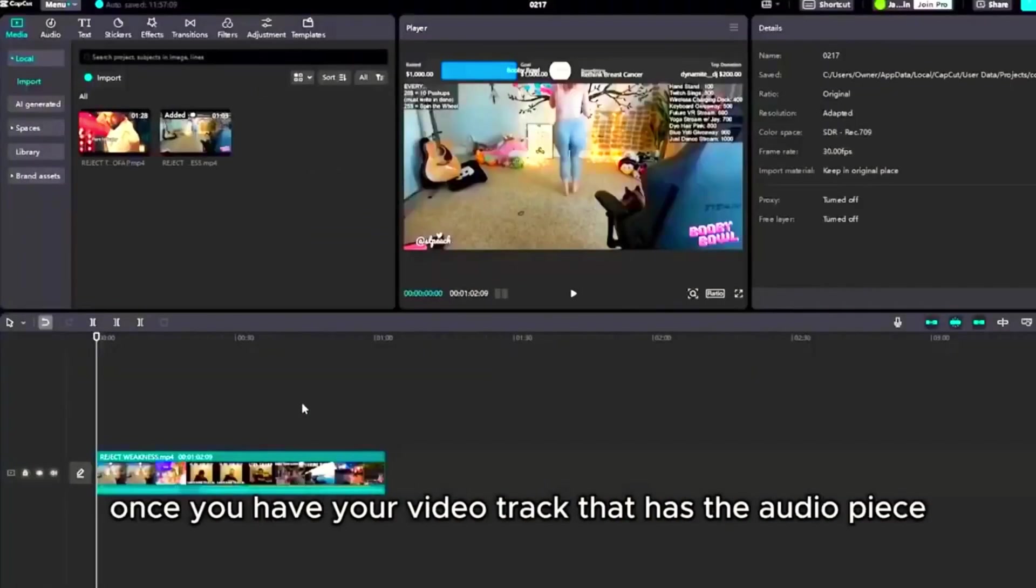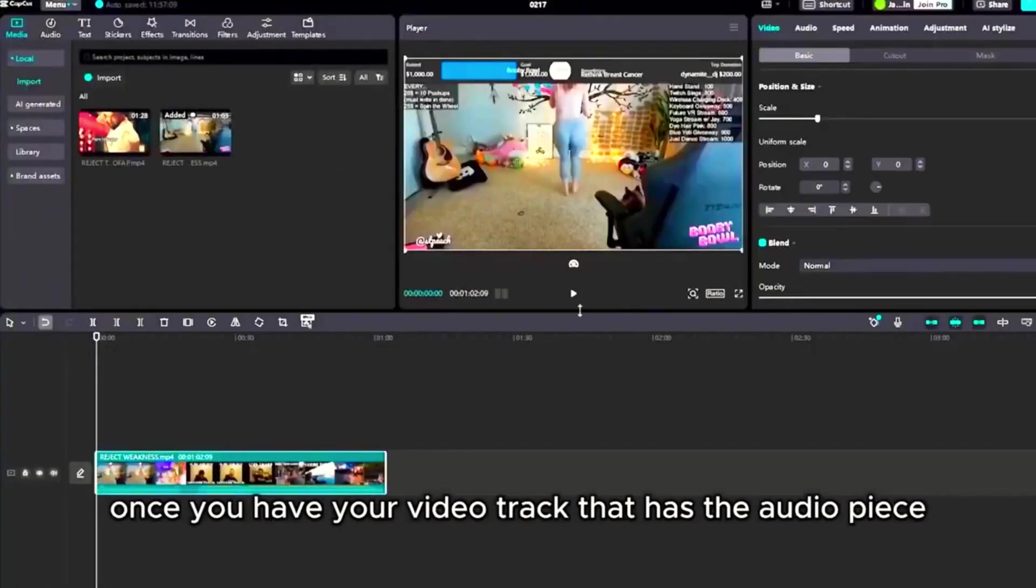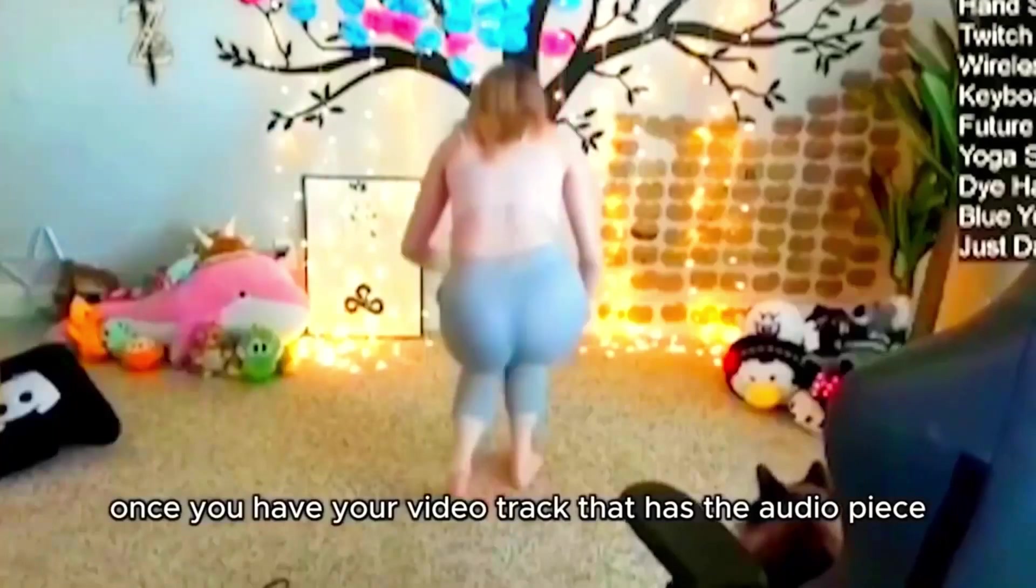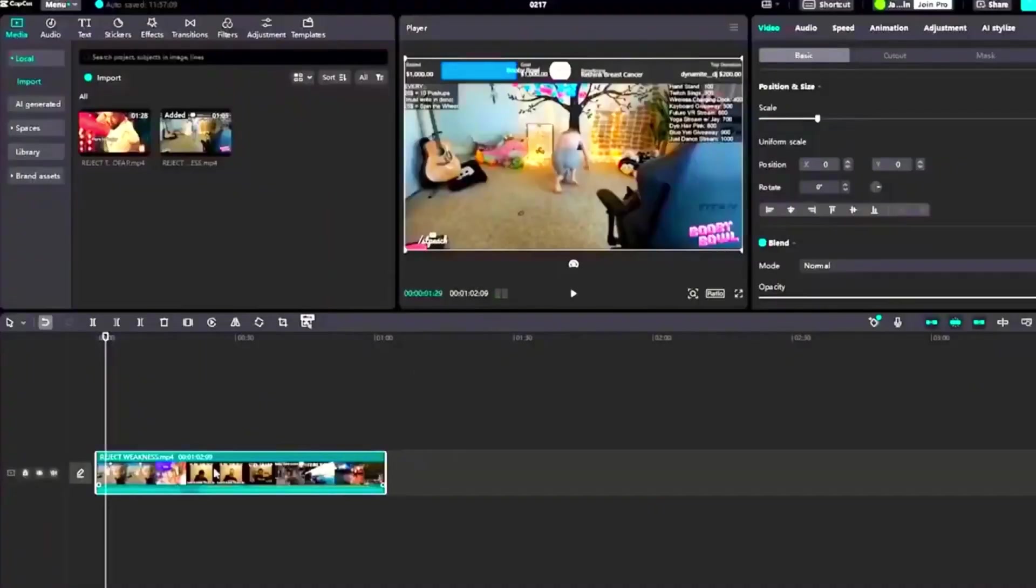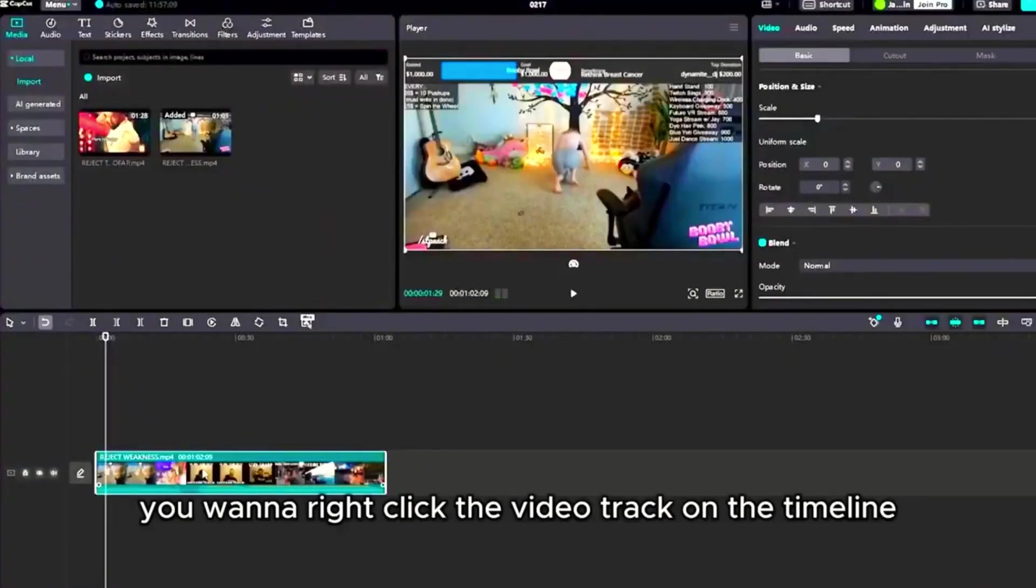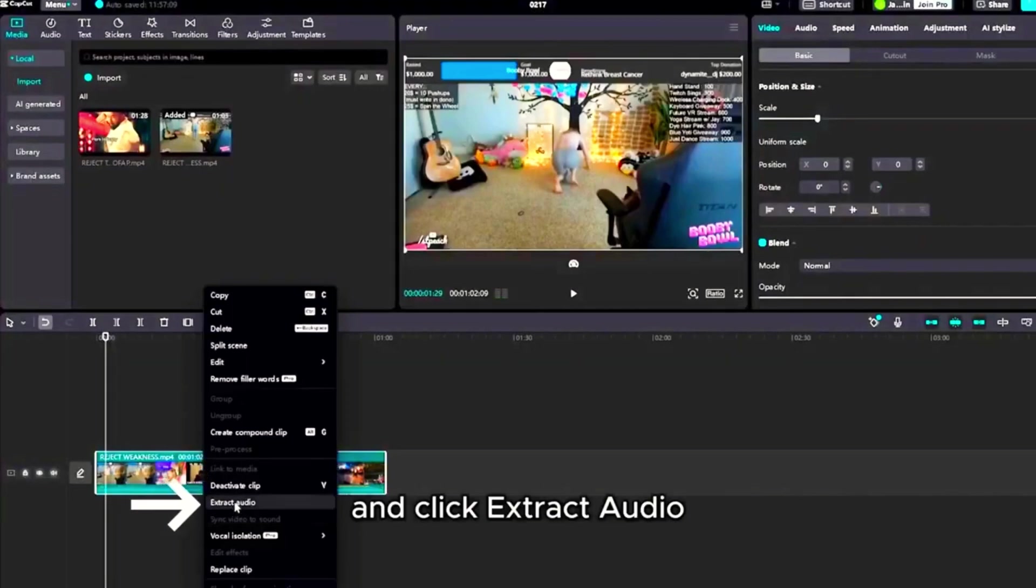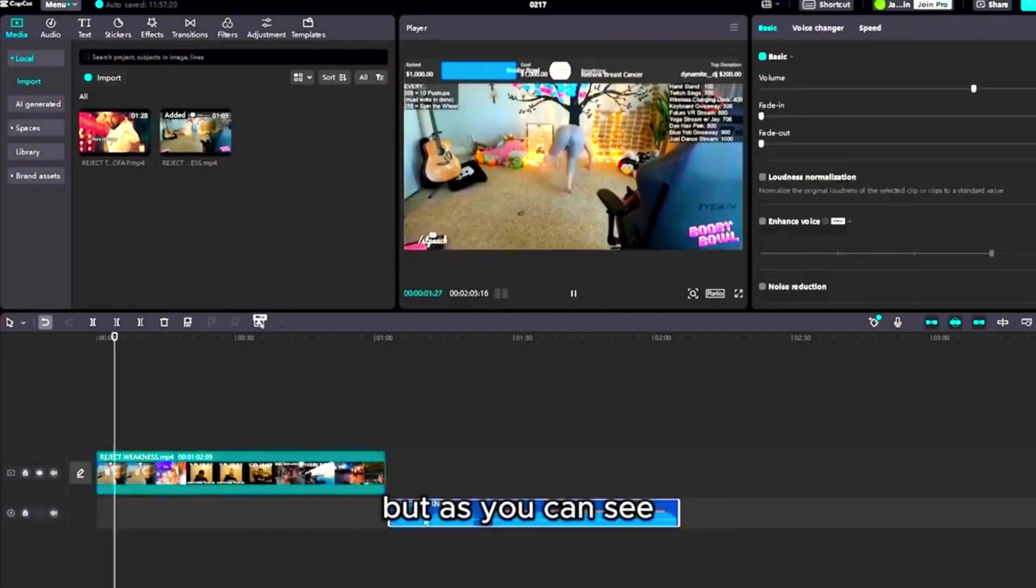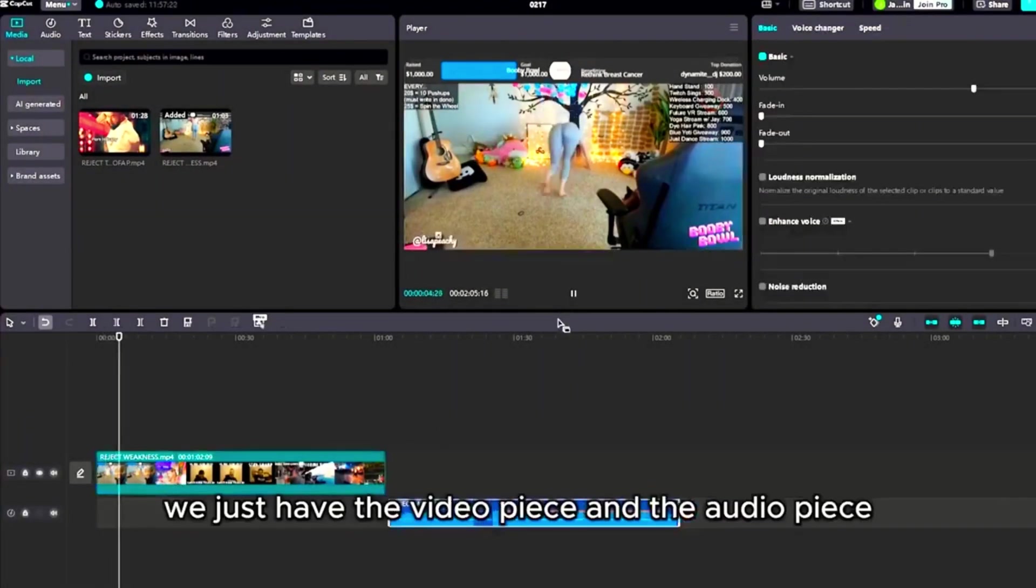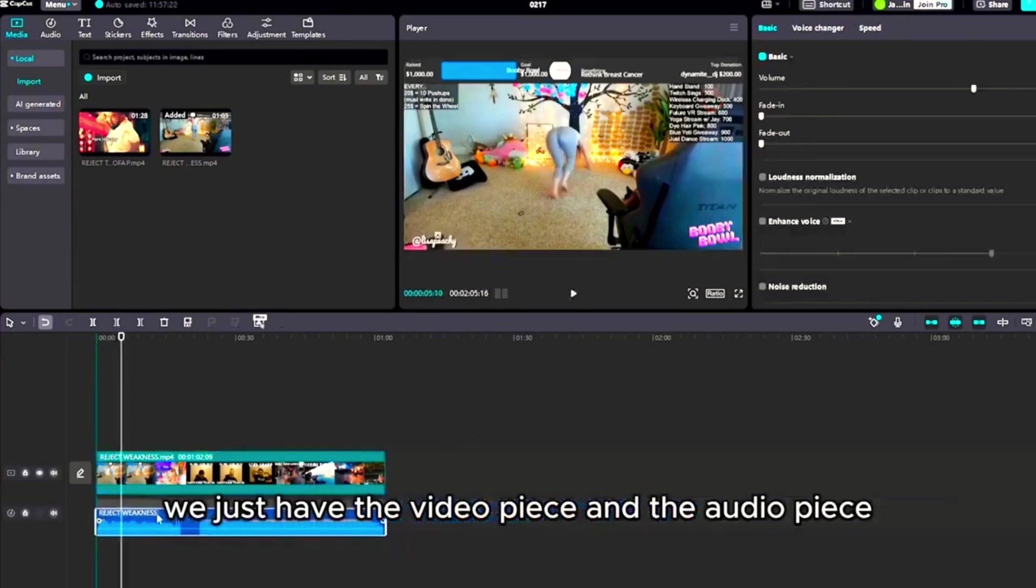Once you have your video clip or track that has the audio piece you want, right-click the video track on the timeline and click extract audio. As you can see, we just have the video piece and the audio piece.